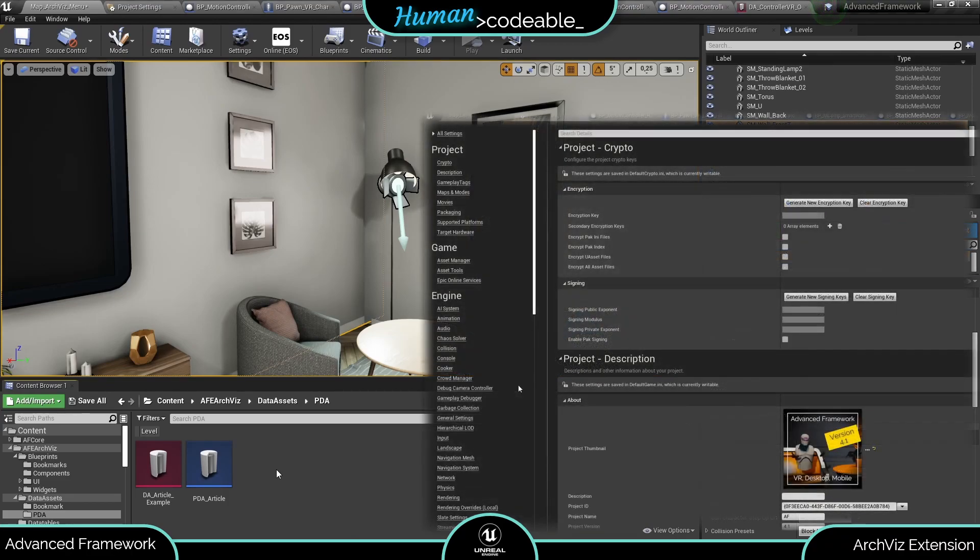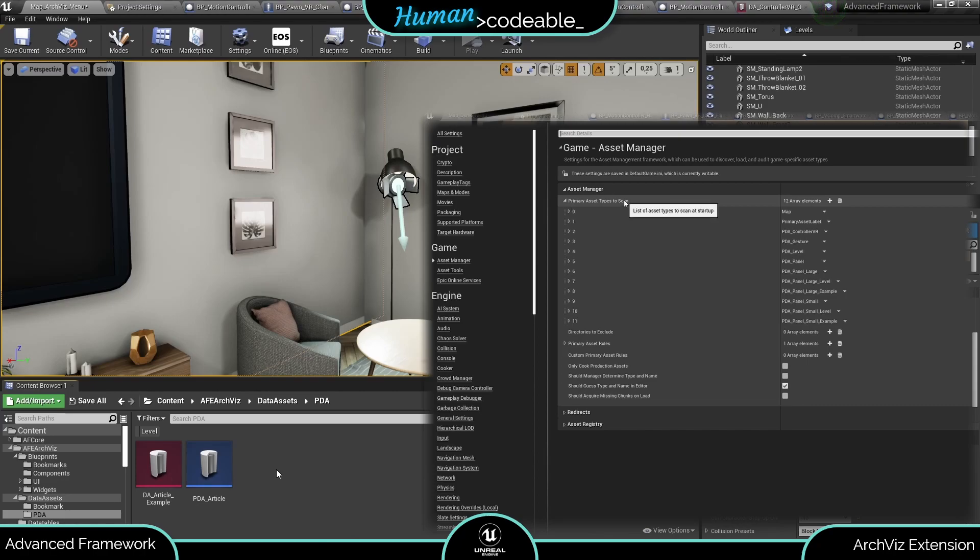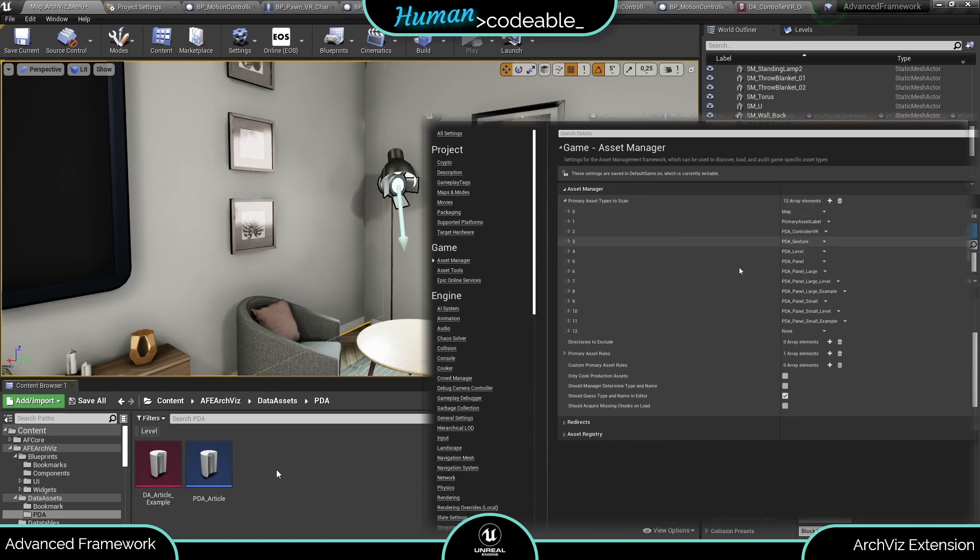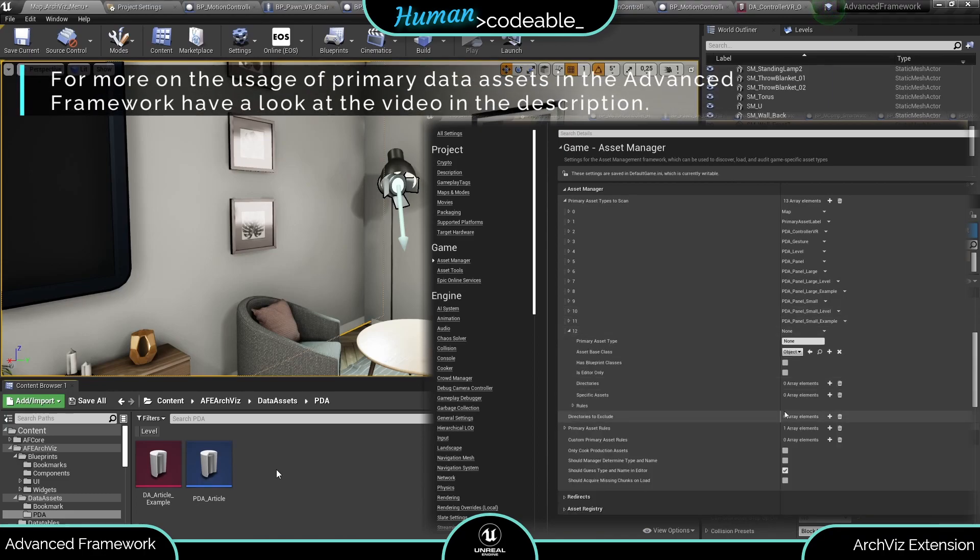Just open project settings, find the asset manager and enter a new entry with the corresponding information under primary asset types to scan. If you are not familiar with this step have a look at the introduction on primary data assets we released previously. You'll find a link in the description.